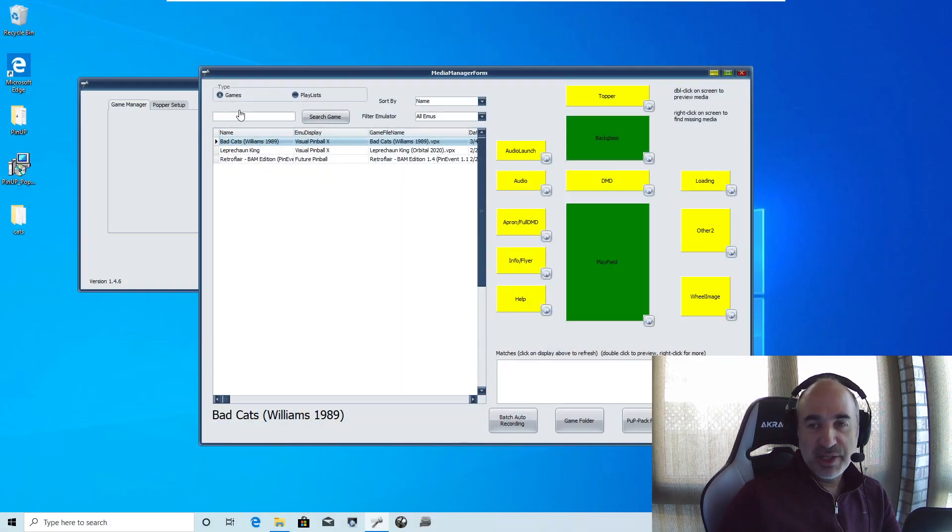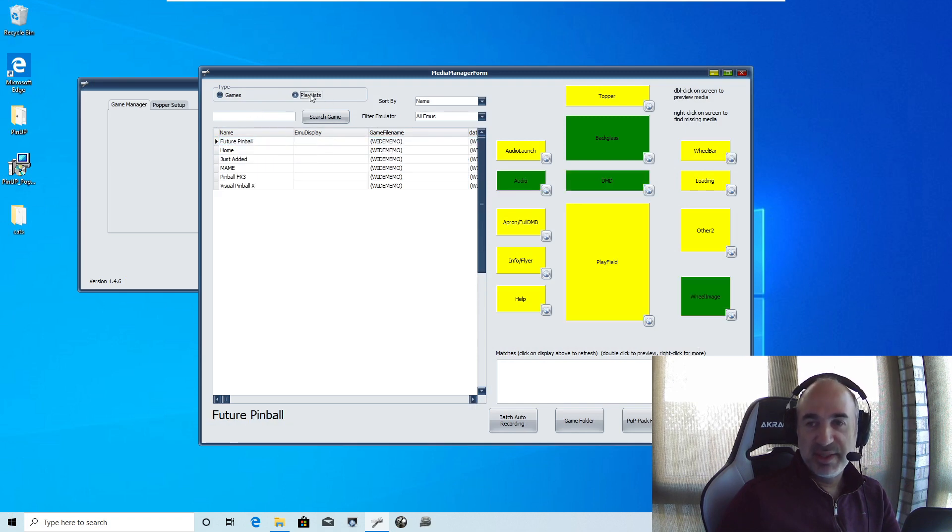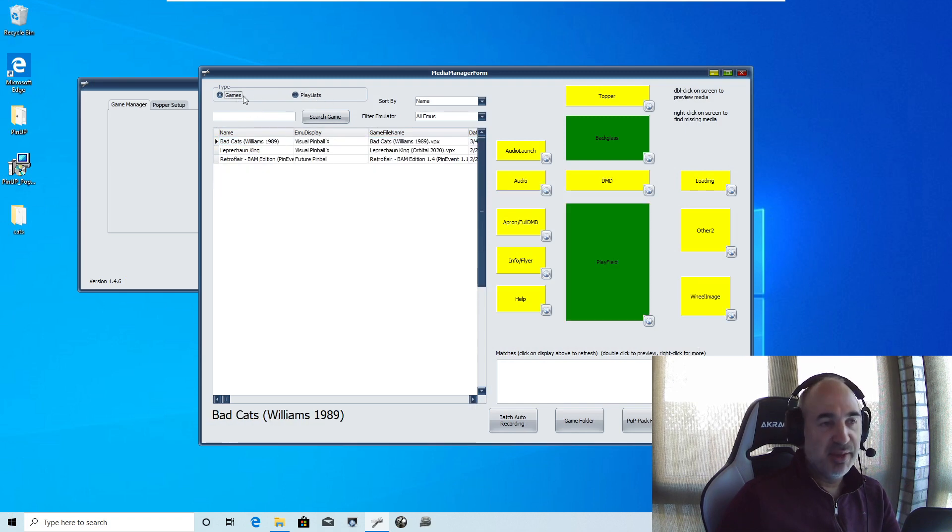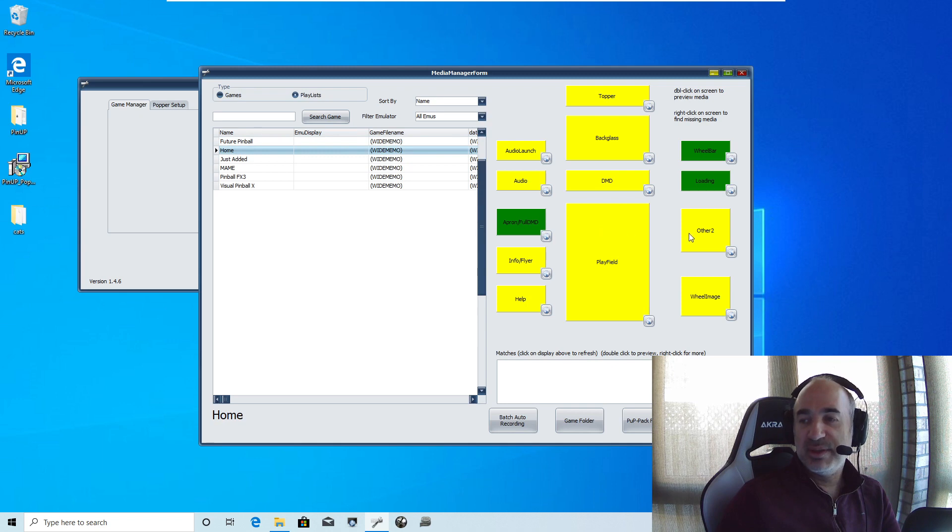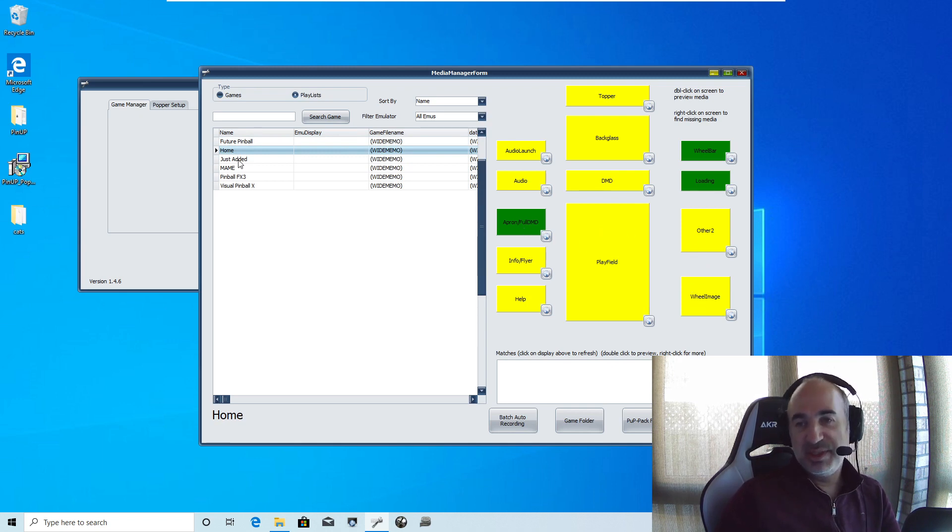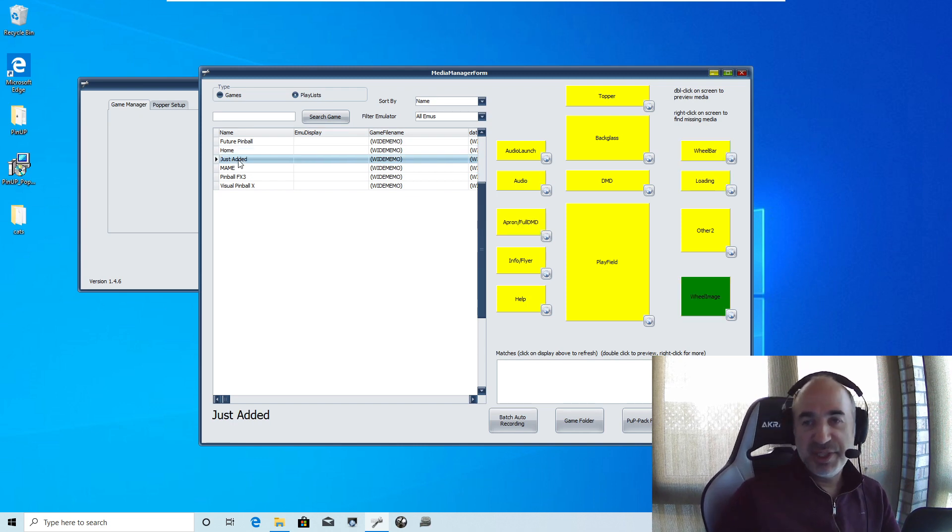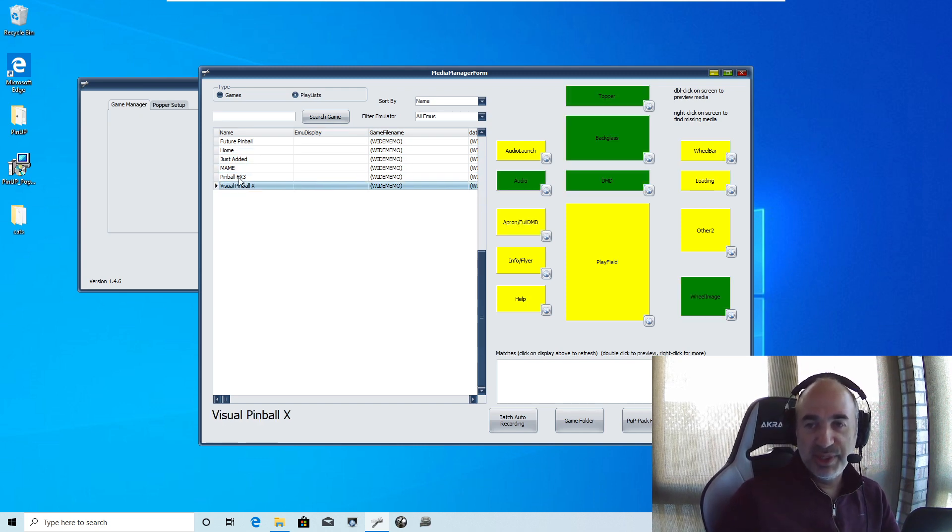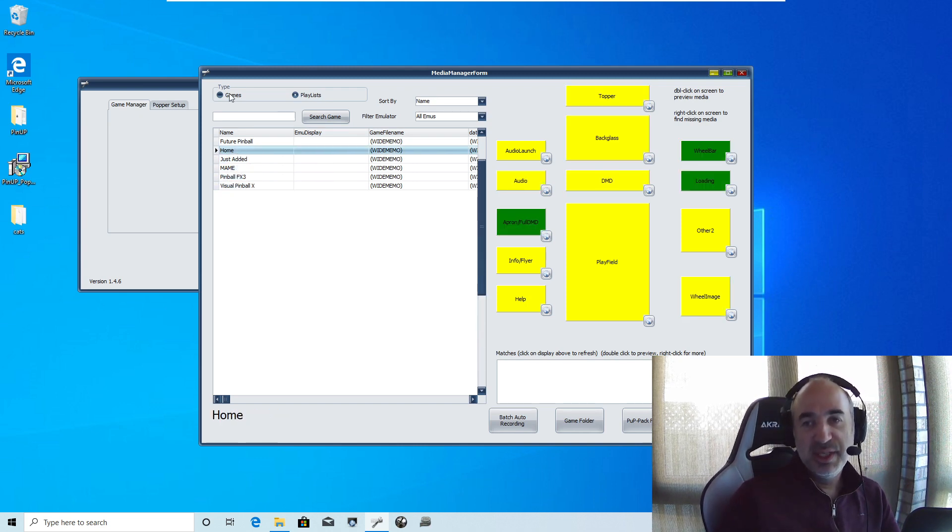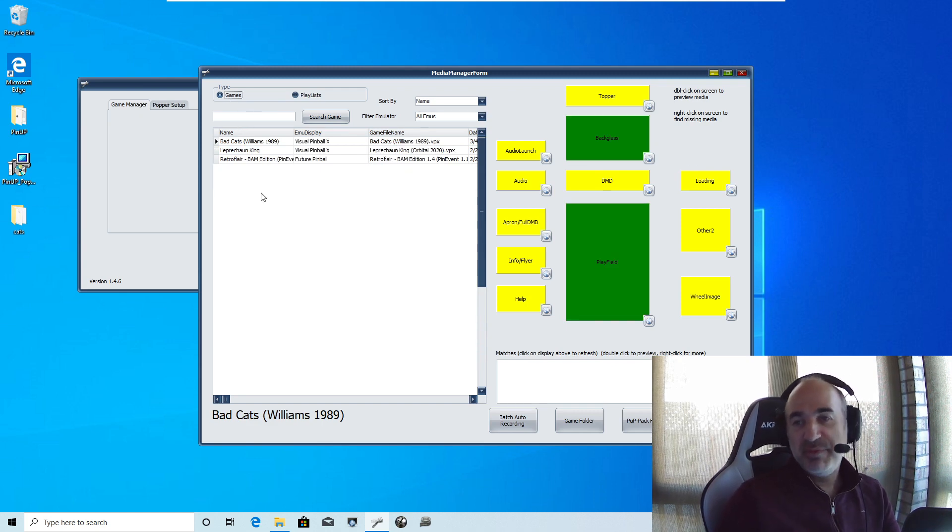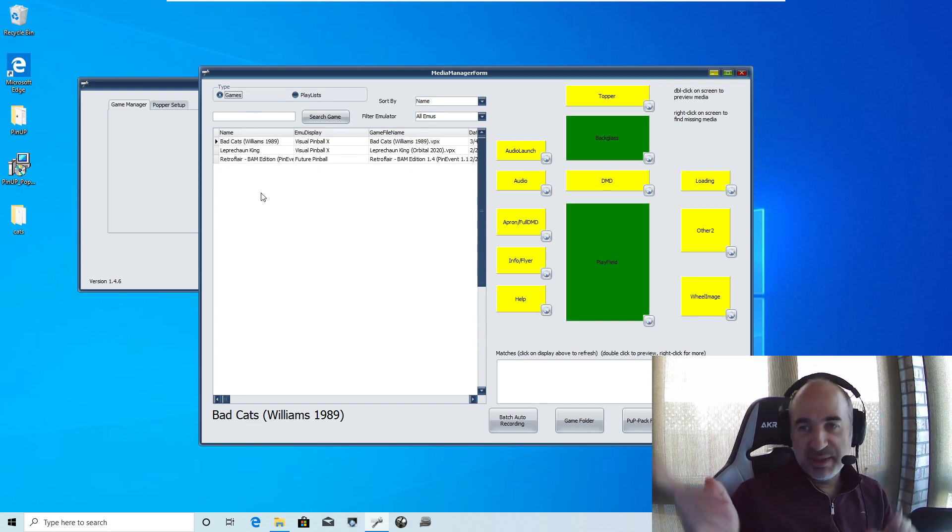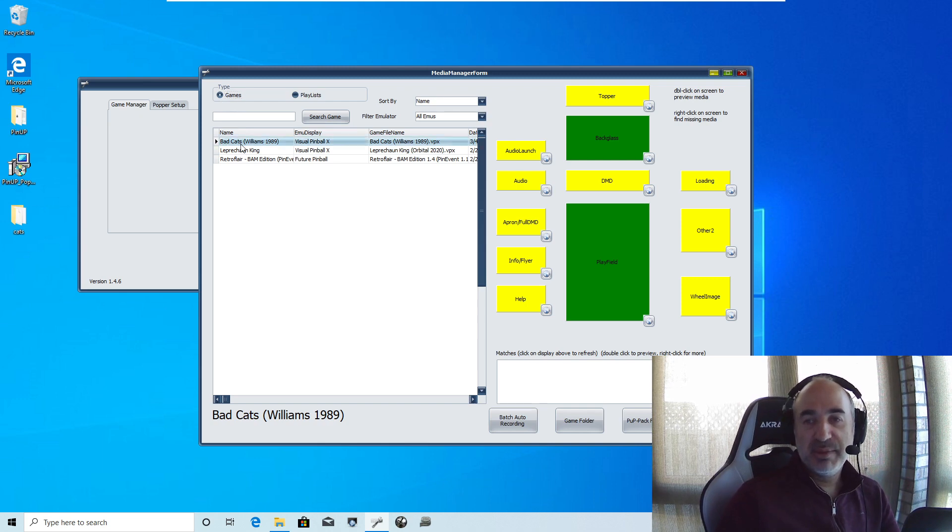Things that you're going to notice on the top, very important to realize there's playlists and there's games. Playlists are your defaults. So you like the home, I want the default background for the full DMD. I want the default for whatnot for each playlist. So here is important to know on each playlist what you want for defaults. But for particular games, so if the game doesn't have media, it'll use playlists. Default. So I'm going to go and click bad cats.